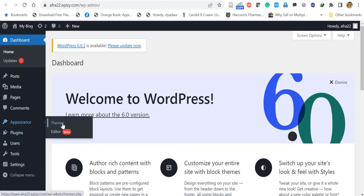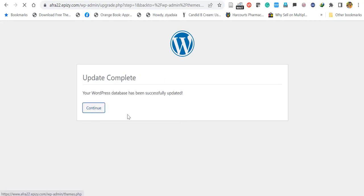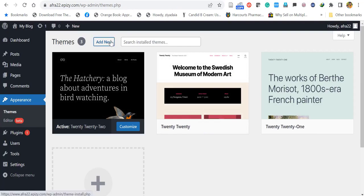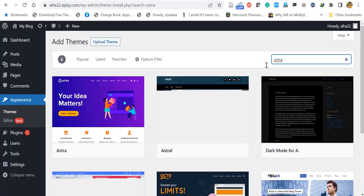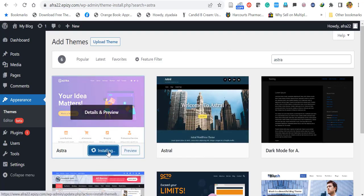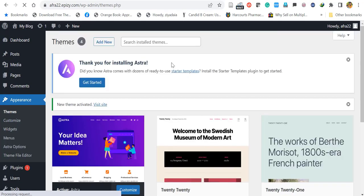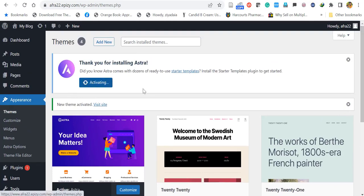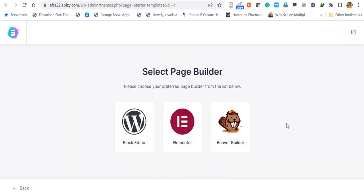Now let's install a free website theme. Click Appearance, then Themes. Update the WordPress database and click Continue. In Themes, click Add New and search for free themes. I'll install Astra, one of the best free themes. Click Install. Once the installation is done, click Activate. Now the theme is activated. Click Start a Template, then Get Started. On the next screen, click Build Your Website. There are three builders available: Block Editor, Elementor, and Beaver Builder. I prefer Elementor, so click Elementor.